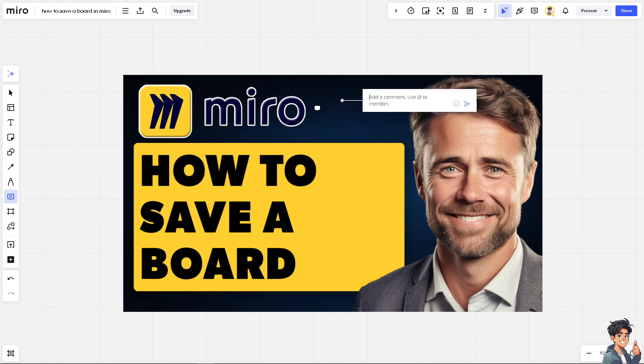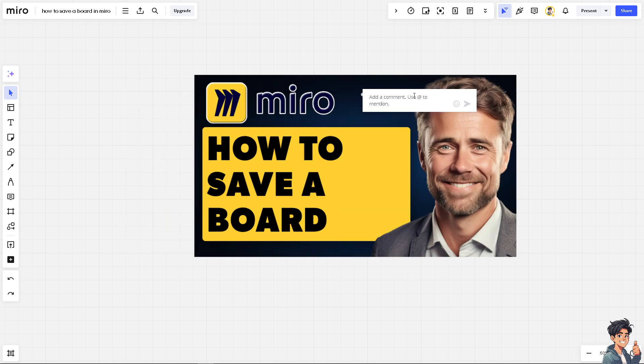Unless you undo it yourself — for example, I'm going to undo that. You don't have to worry about that. Miro automatically saves all changes to your board as you work. There is no need to manually save your work; it's updated in real time.